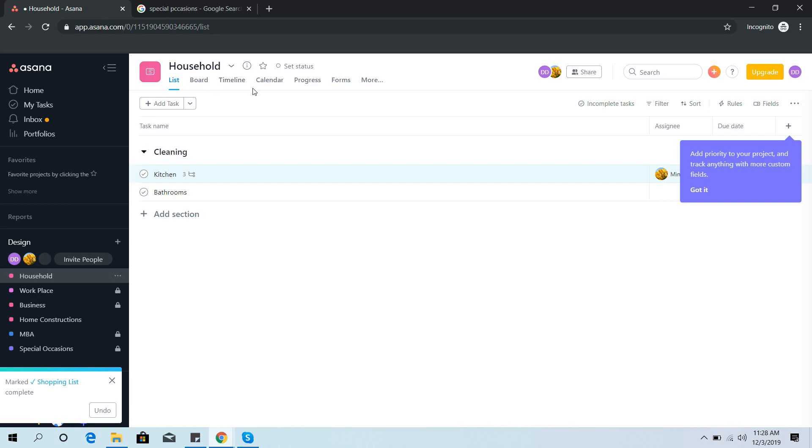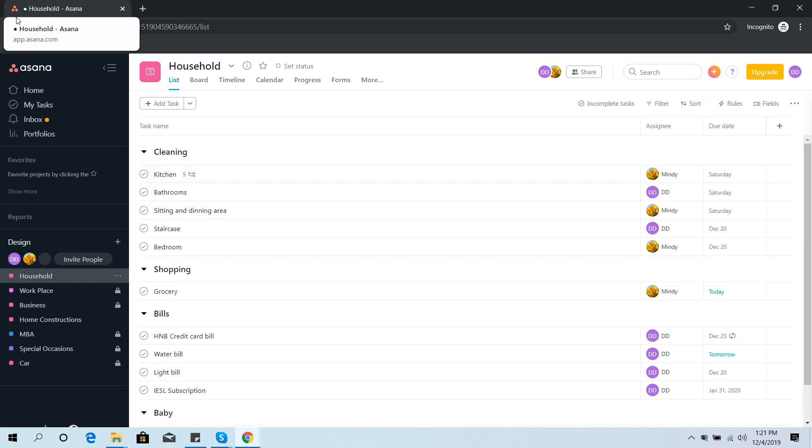Now I'm going to show you a set of sample projects you can use for yourself.